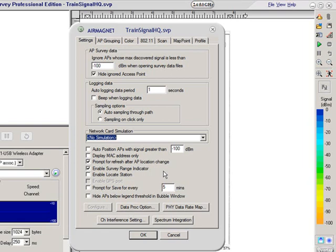There are some extra buttons down here as well that you should be familiar with. I'm just going to click on this one, the physical data rate map.